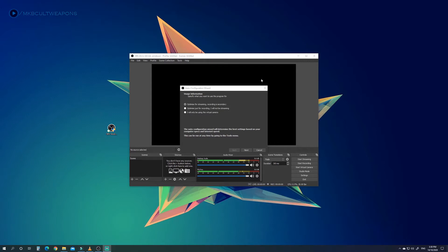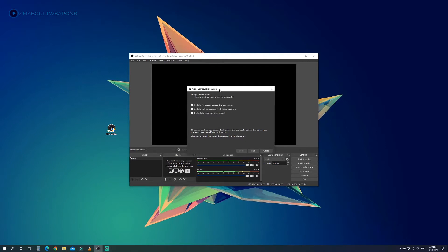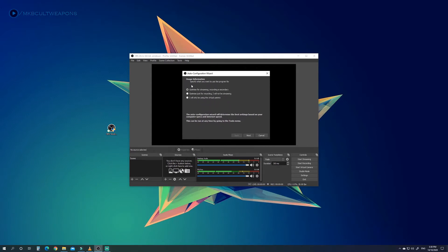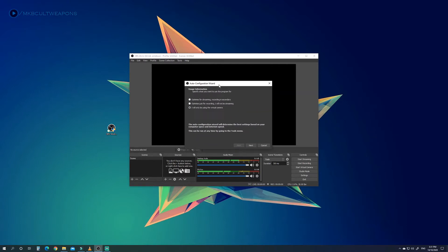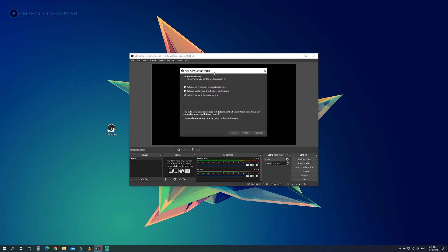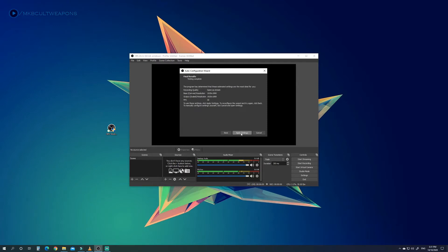One of the best features of OBS 26 is that it can detect your PC hardware and optimize the best possible quality for recording and streaming — but in our case, video conference calls. When you run this program for the first time, a window will pop up asking you to specify what you want to use it for. We're not streaming nor recording, so we'll choose 'virtual camera only.' Just click Next, apply settings, and we are ready to use this program.